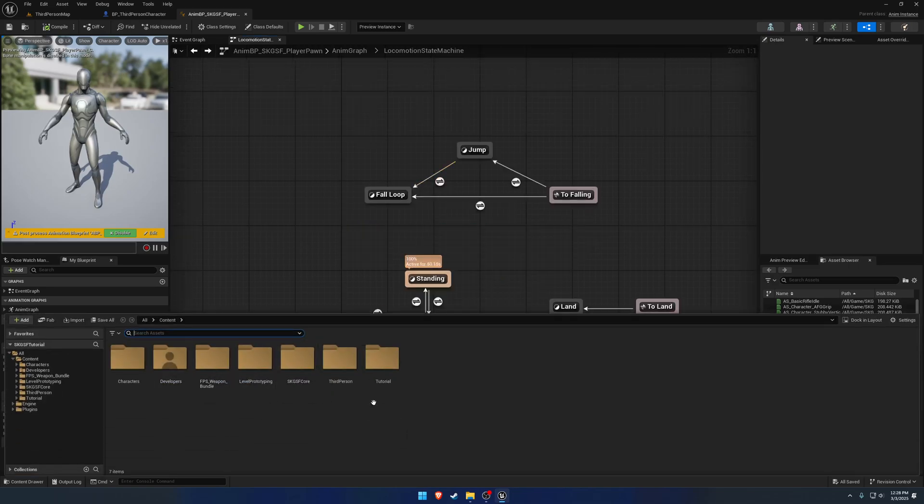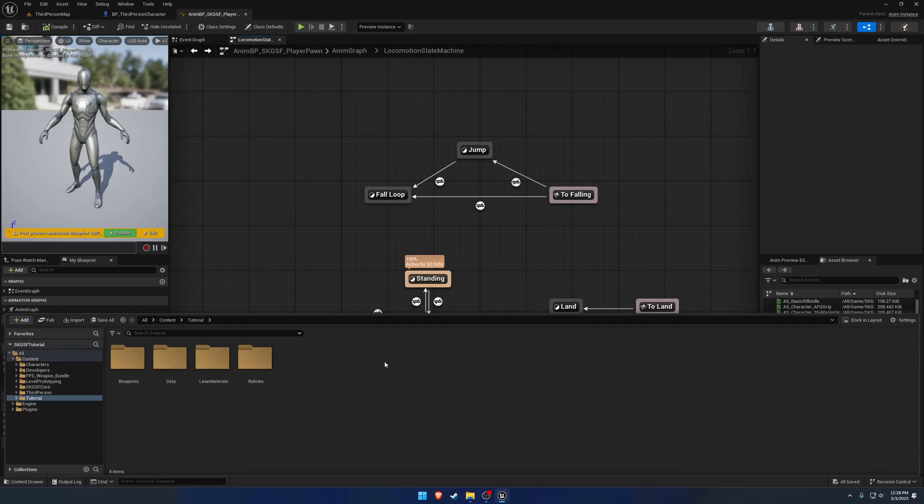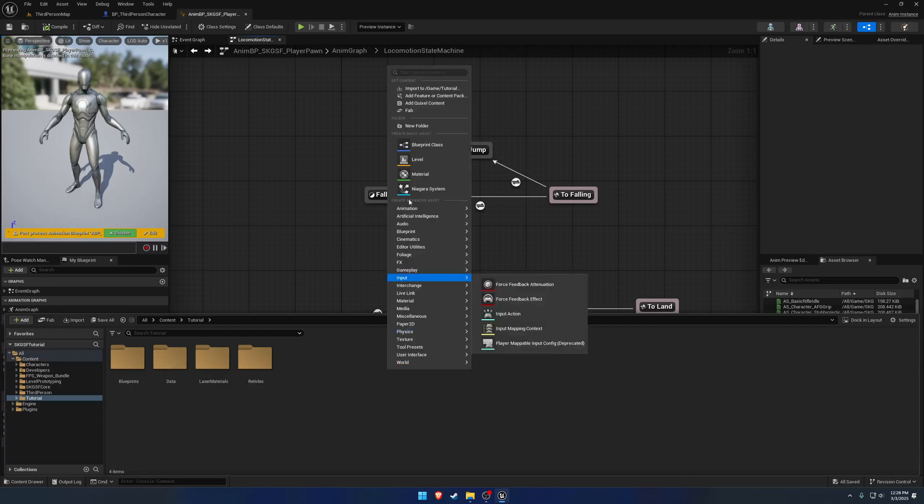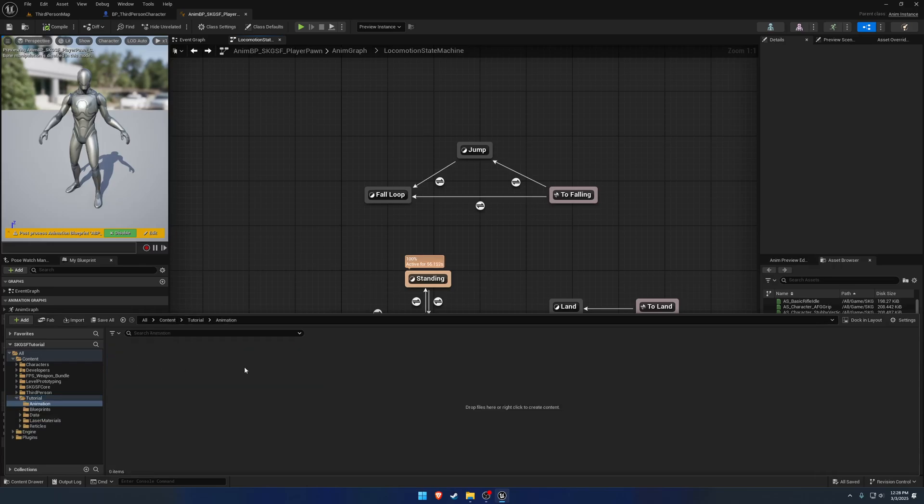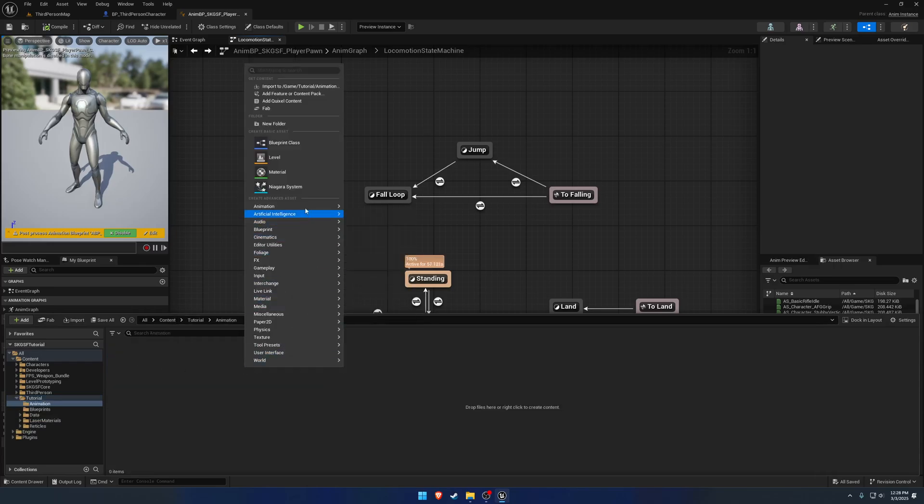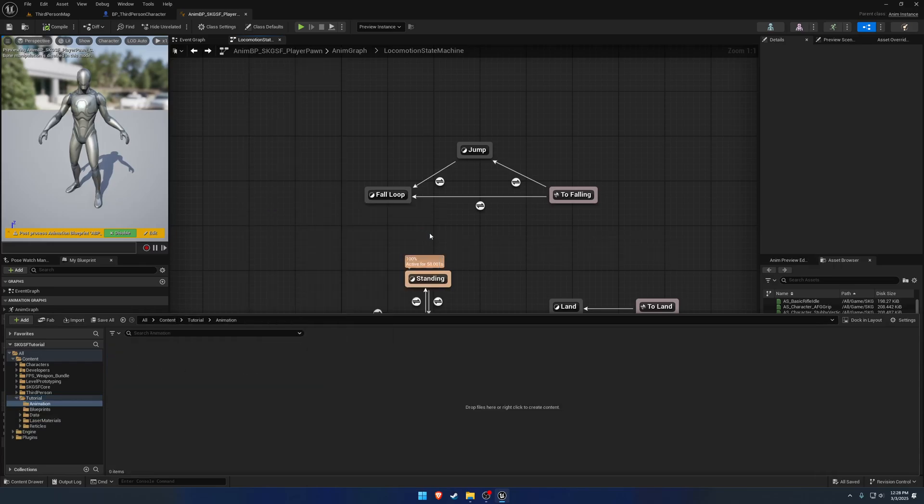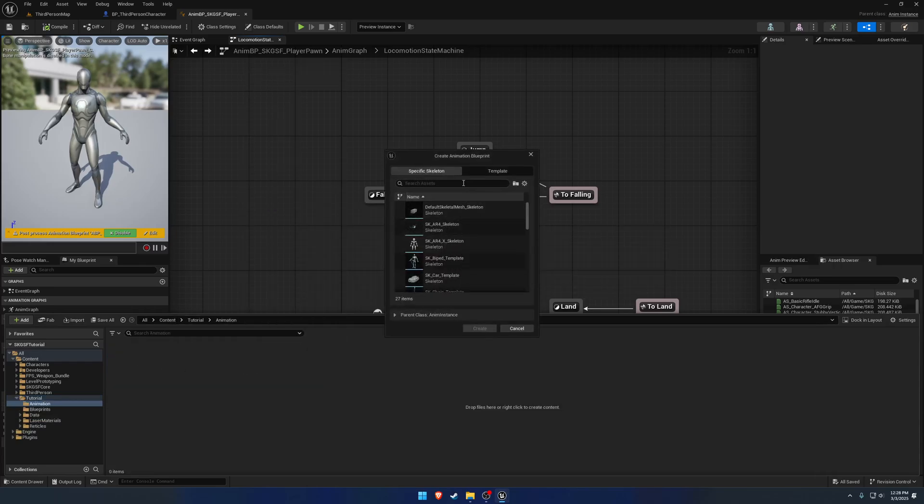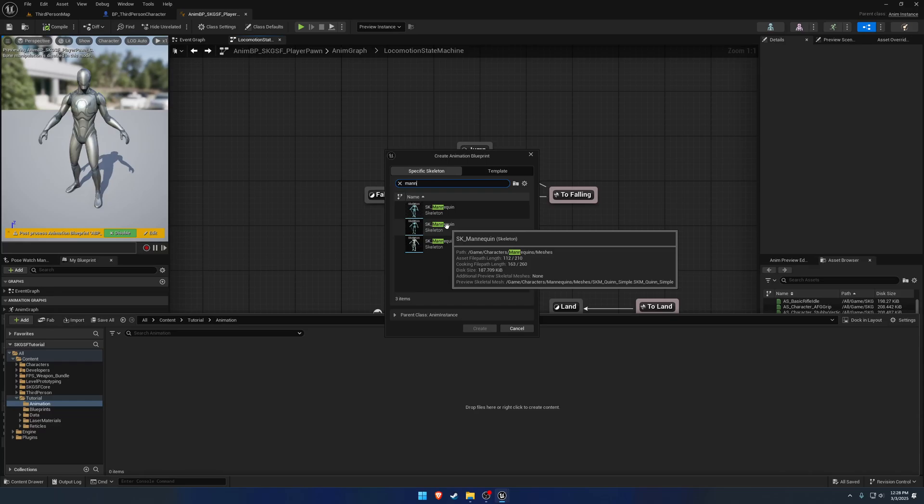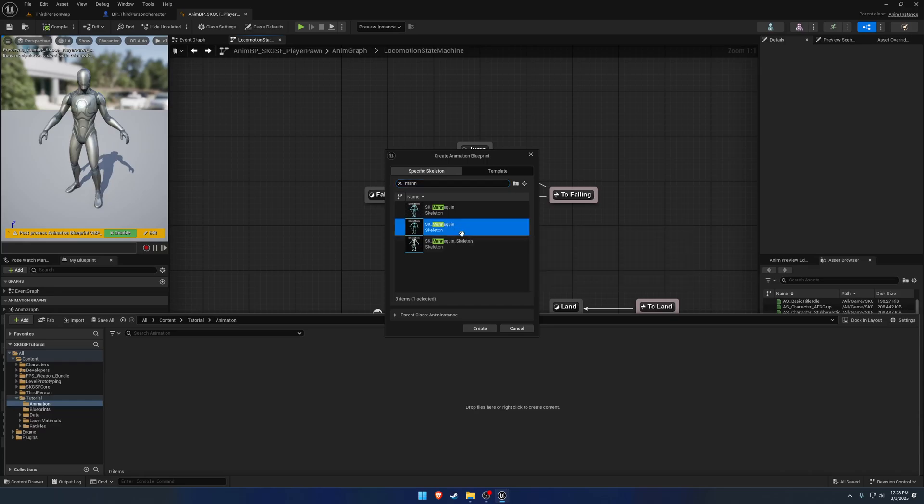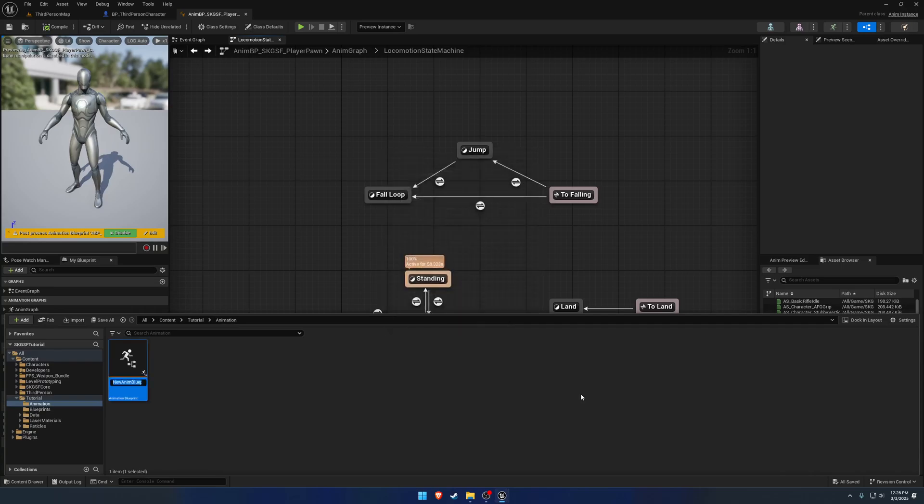So to begin, what we're going to do is go to our tutorial folder, create a new folder called animation, and from there we want to make a new ANM BP. Now for the skeleton, we're going to use the mannequin from the third-person project or sample. So characters, mannequins, meshes. And I'm going to name it anmvp underscore tutorial.